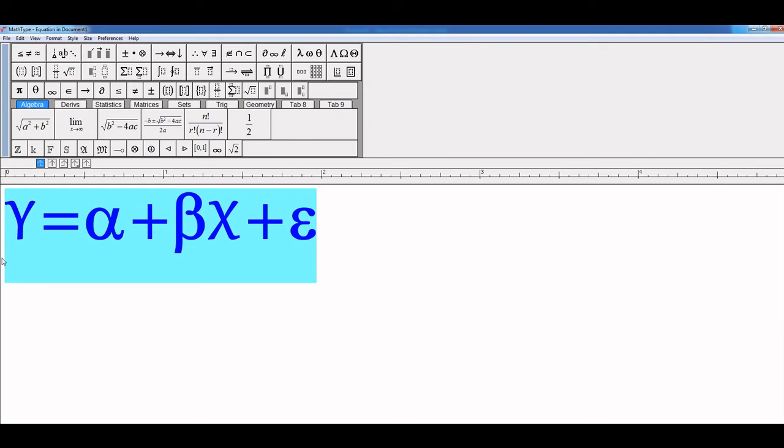Thanks for watching. If you want to see videos on how to change the large font size in MathType, or in R, or in SPSS, then click the link in front of your screen. Thanks for watching.